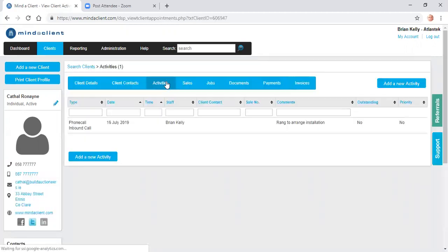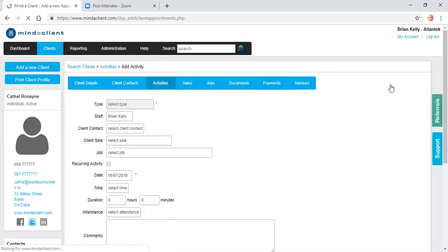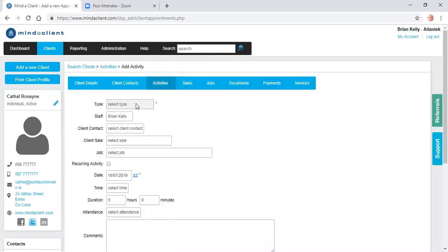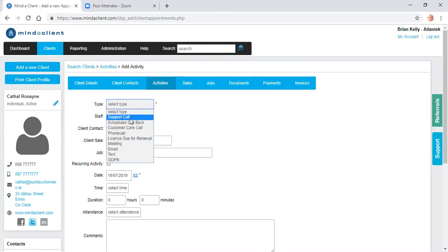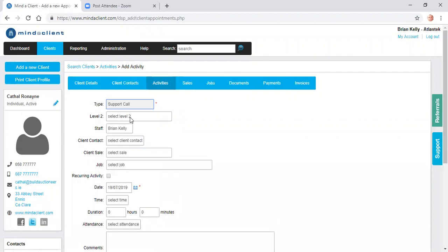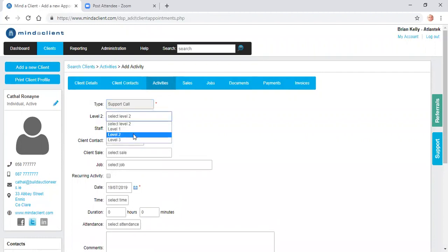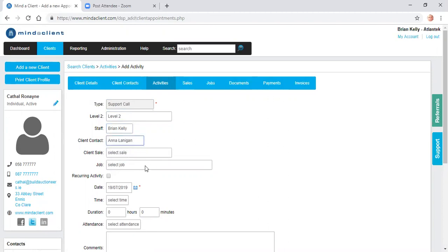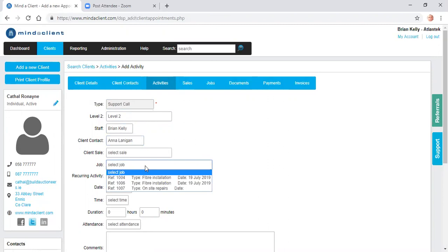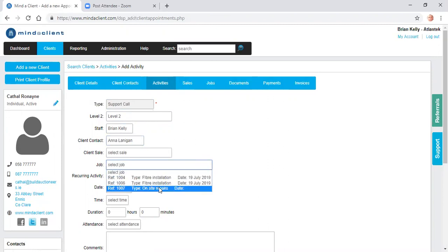This shows the types that are already in there. So I could say this was a support call I want to record. I can have a breakdown. It's level one, two or three. I'm recording it for myself, but I could schedule it for somebody else. Who in the company am I dealing with? Which particular job does it relate to?